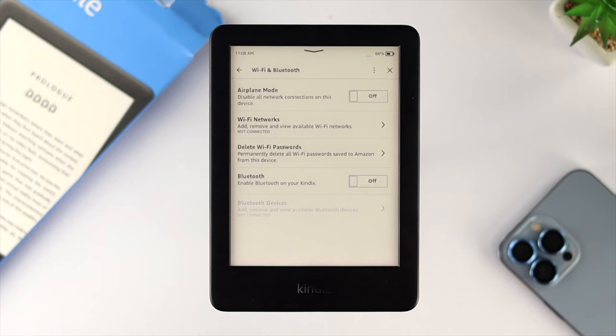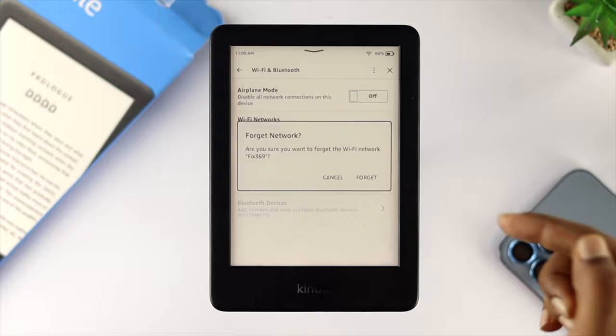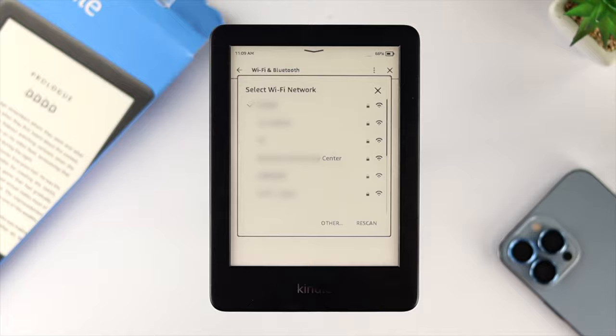If you're still having a problem with your Kindle Prologue, choose your Wi-Fi network from the list and select your connected Wi-Fi network. In this example we have 'Fixed 369' as the connected network — tap on it. It will give you a prompt with a 'Forget' option. Go ahead and tap Forget on this network, then reconnect to the same Wi-Fi network to see if that works.